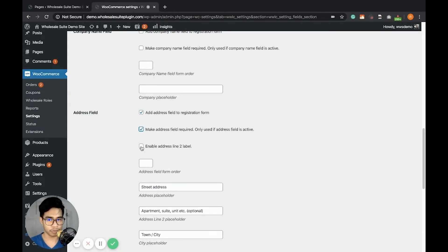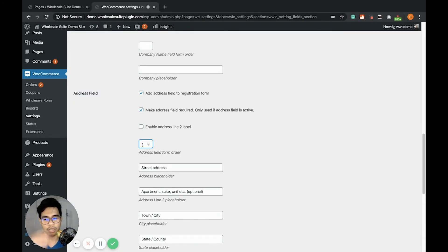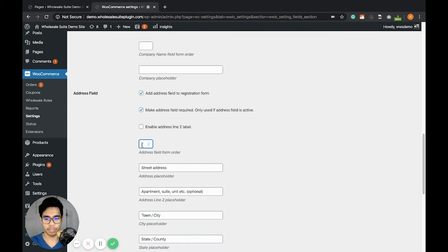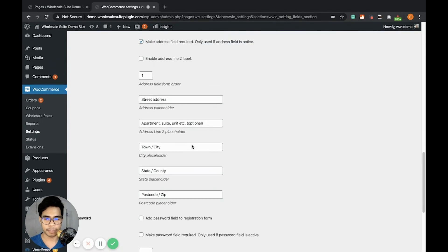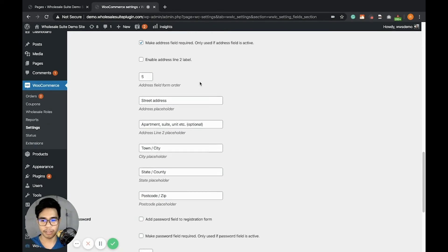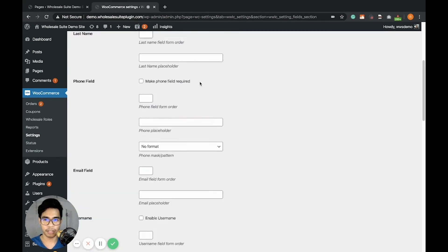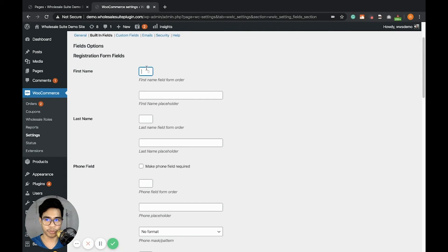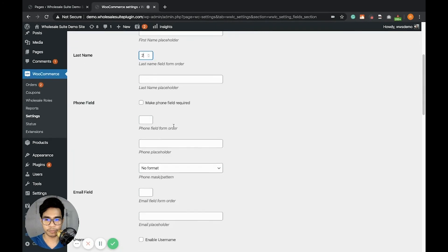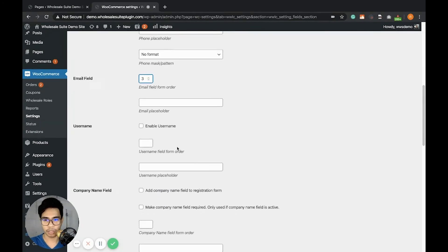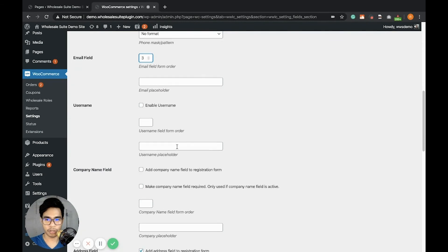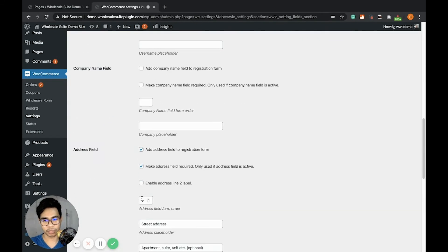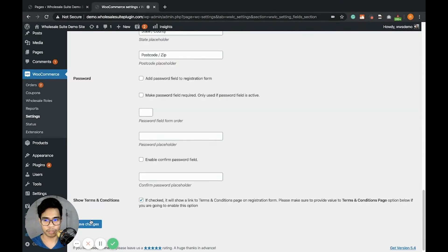Then this is the address field label and this is the field form order. This is just the order of the field when displayed in the wholesale registration form. If you wanted to show at the top, it should be like one. But since I don't want to put it at the top, I will set it as five. Let's set the order of the rest of the fields. The first name should be one, last name should be two, the email field should be three, so the address field would be four. Let's save.